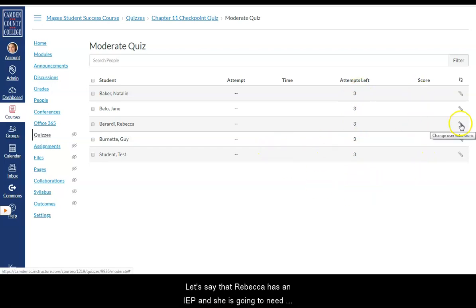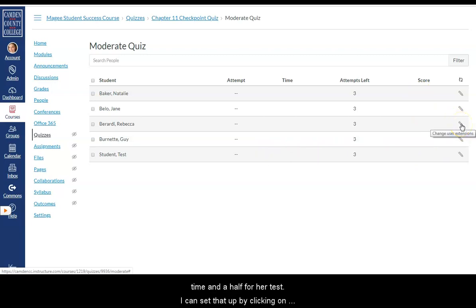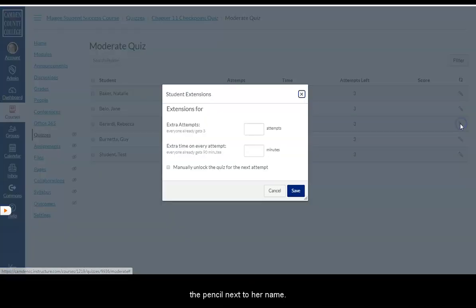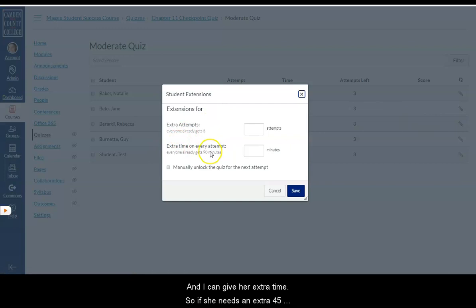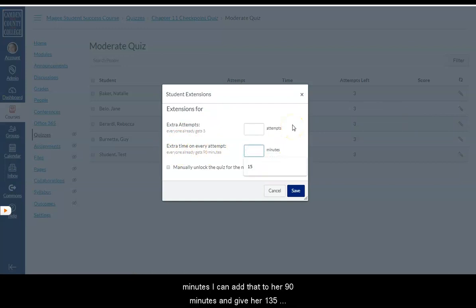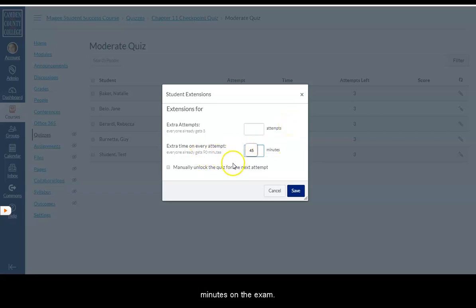Let's say that Rebecca has an IEP and she is going to need time and a half for her test. I can set that up by clicking on the pencil next to her name. And I can give her extra time. So if she needs an extra 45 minutes I can add that to her 90 minutes. And give her 135 minutes on the exam.